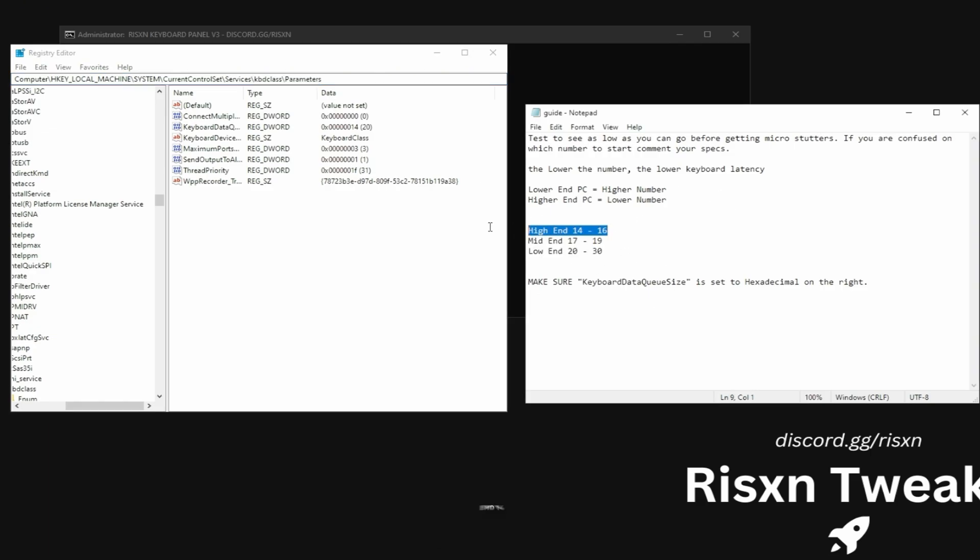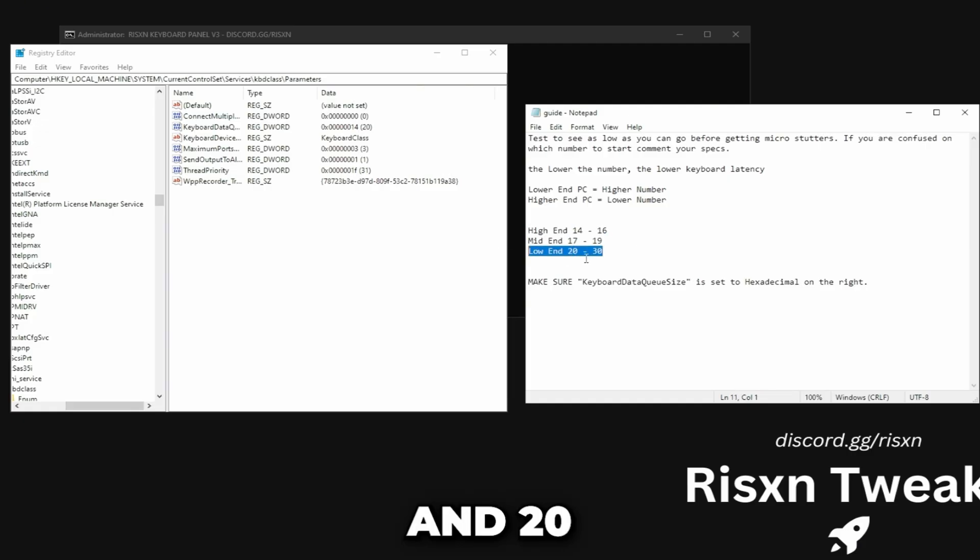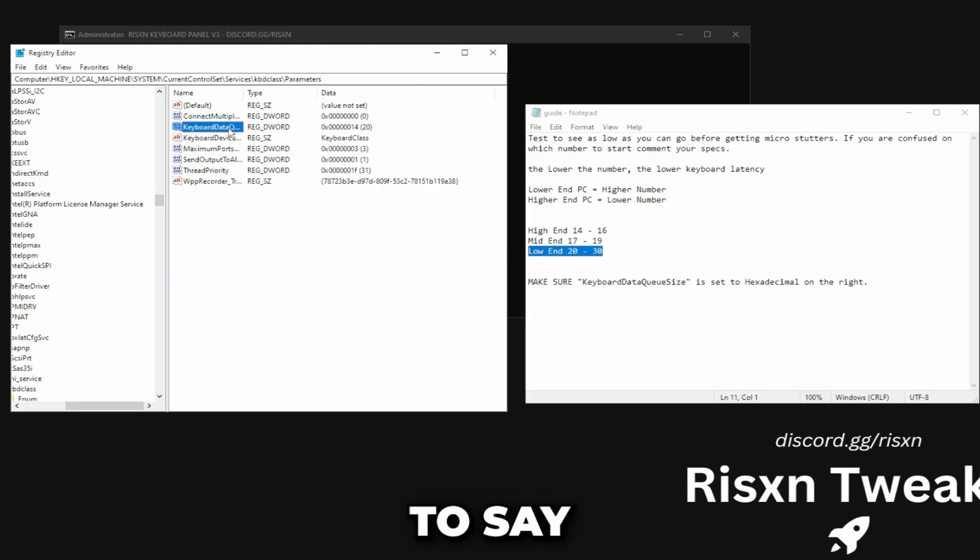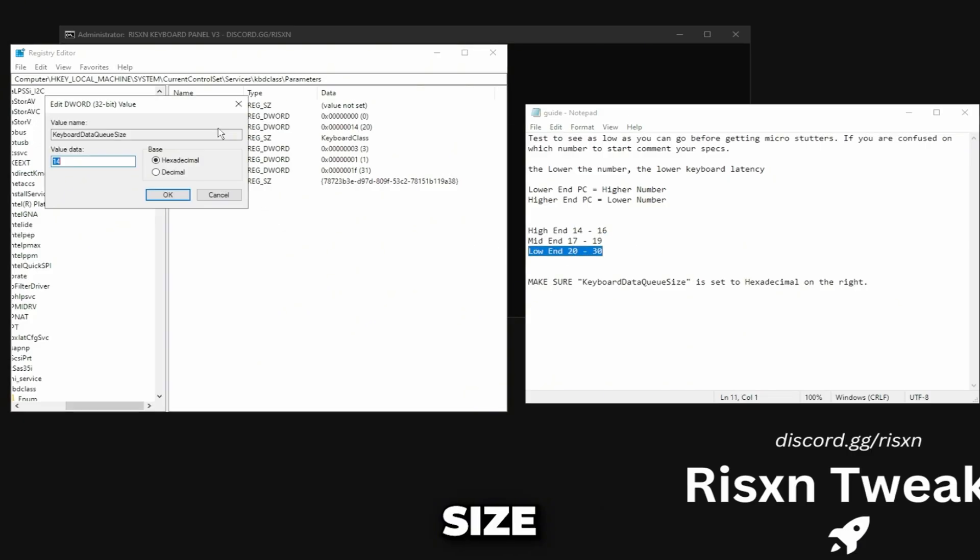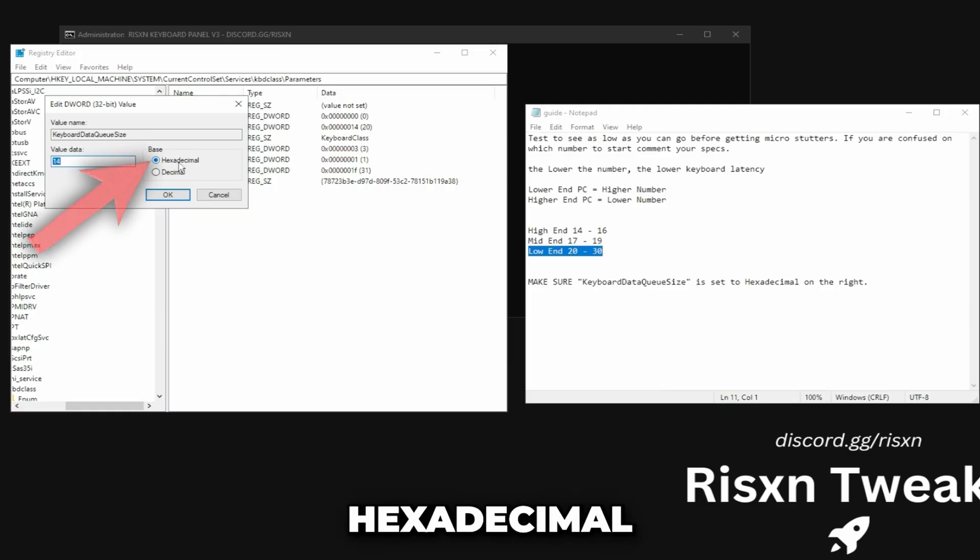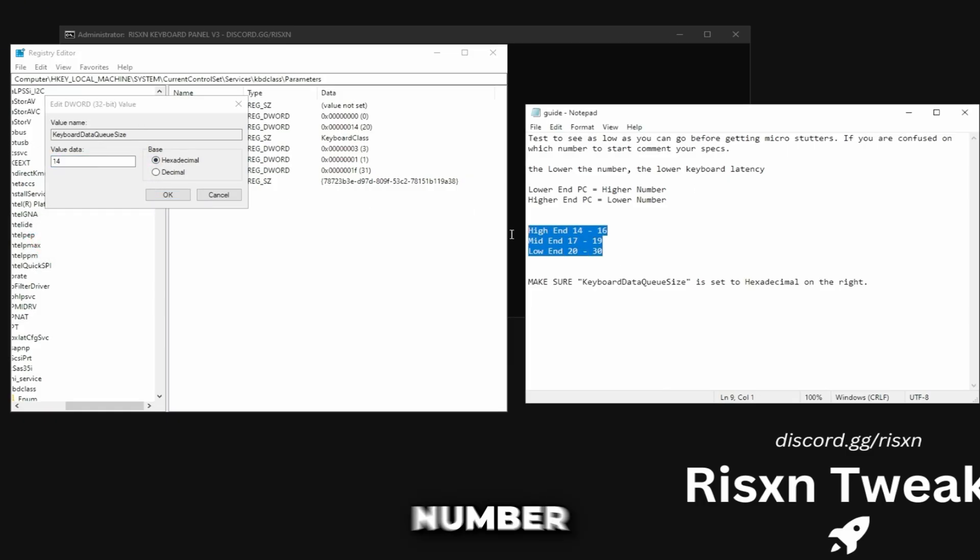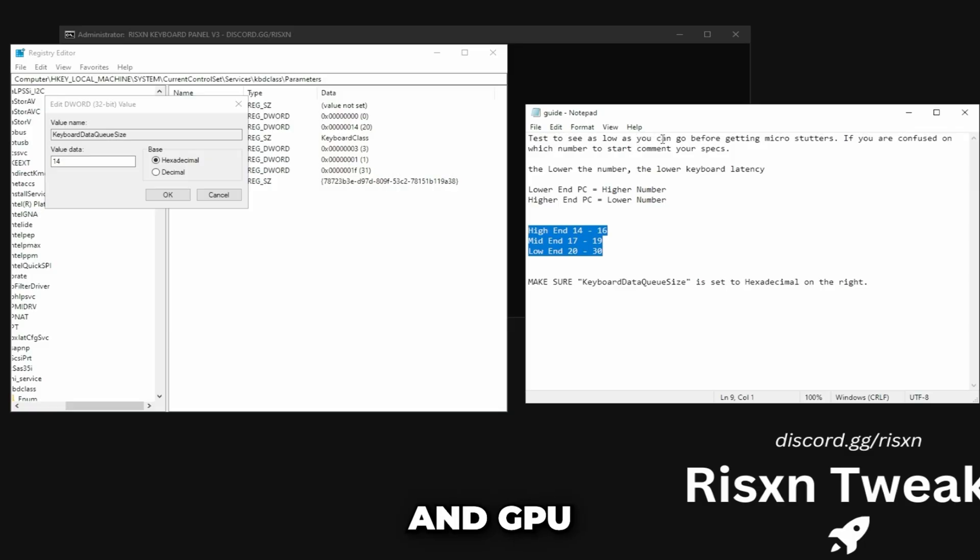Basically if you're on a high end 14 to 16, mid end 17 to 19, low end 20 to 30. Over here it's going to say keyboard data queue size, you want to double click on this and make sure it's set to hexadecimal. Then for this number if you're confused comment down below your CPU and GPU and I'll let you know a number range to put here.